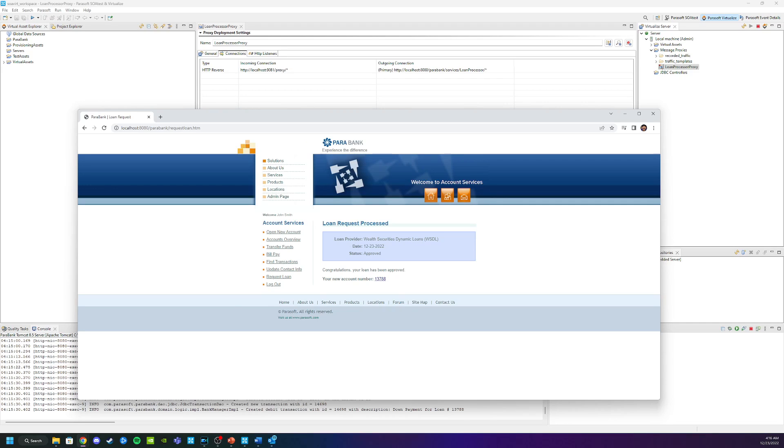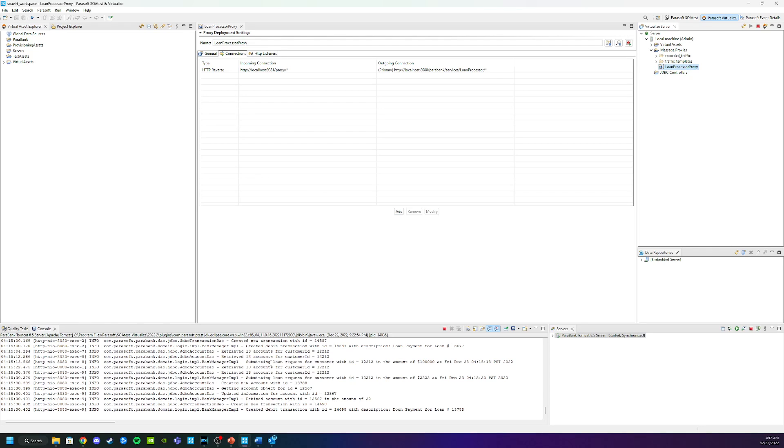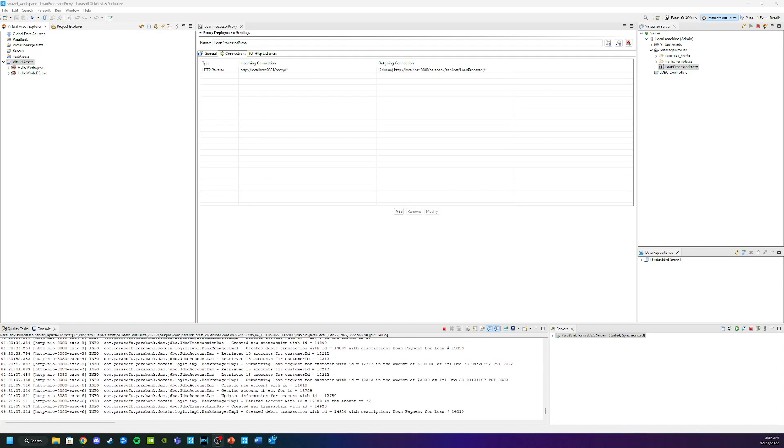I think this is sufficient for now so I'm going to head back to Virtualize. I'm going to stop the recording which I can do by clicking here. Again I can also do it by clicking here. I will then see if I look at my console that all those requests and responses which is six messages. So this means that there was three requests and three responses. And the traffic file is called loan processor.txt. This is something that Virtualize automatically created.